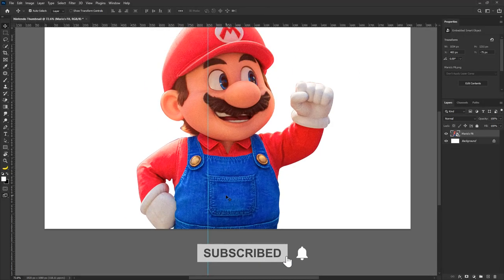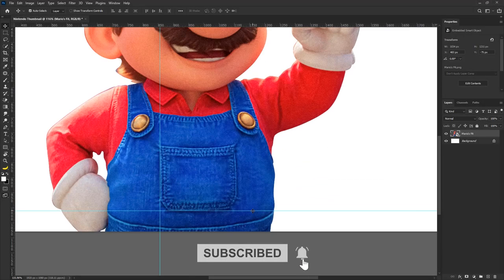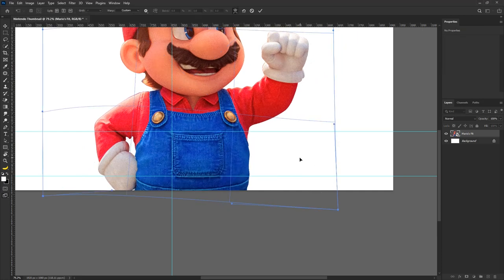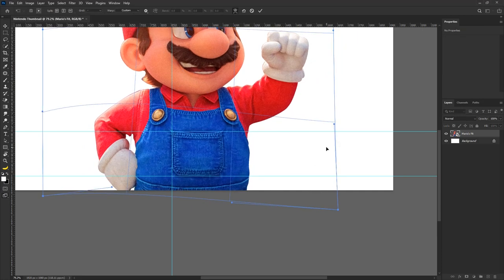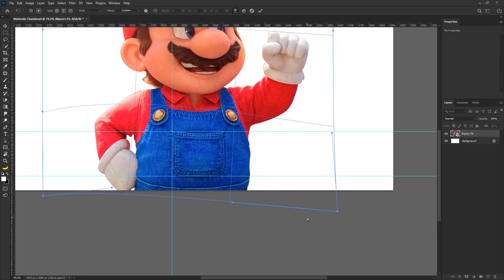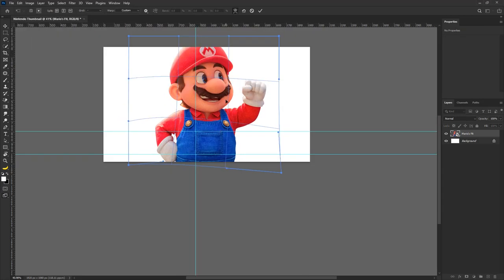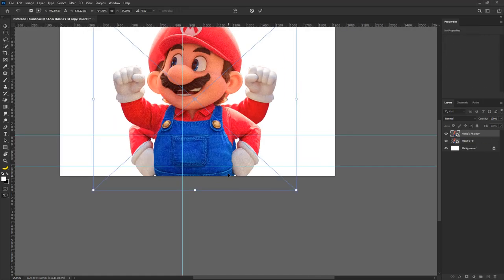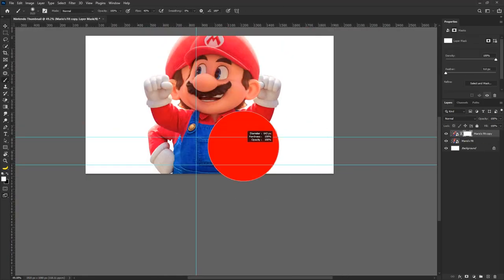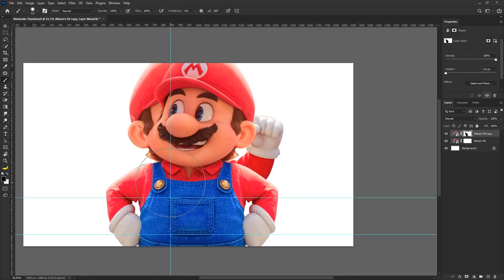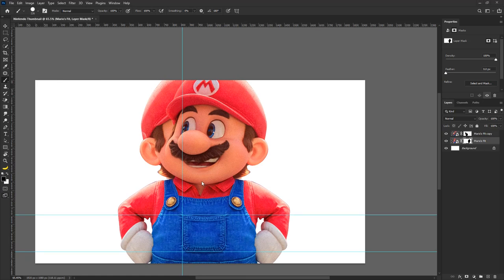I began by placing the masked image of Mario onto the canvas I had created. I duplicated the layer, flipped it horizontally and masked out unwanted portions.